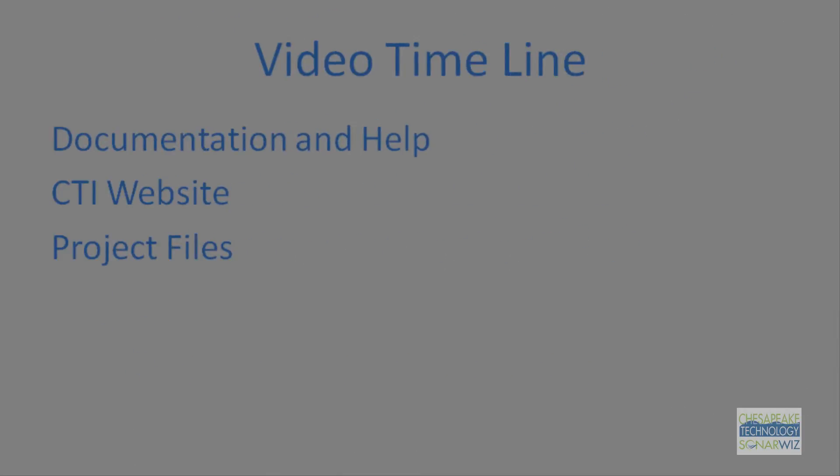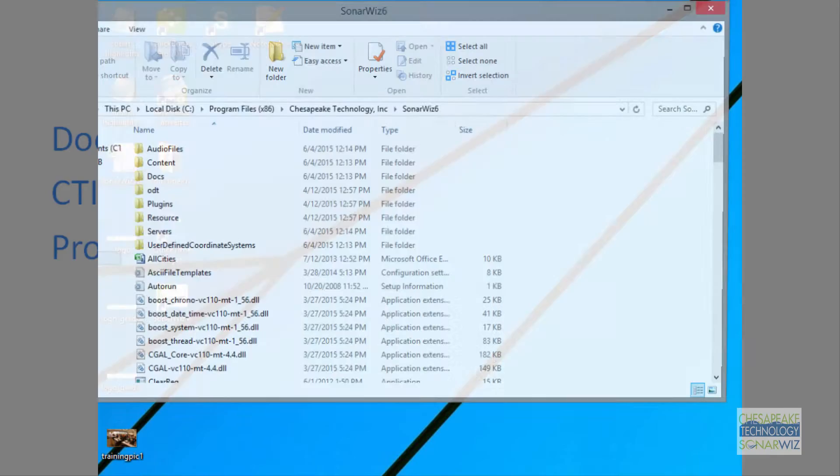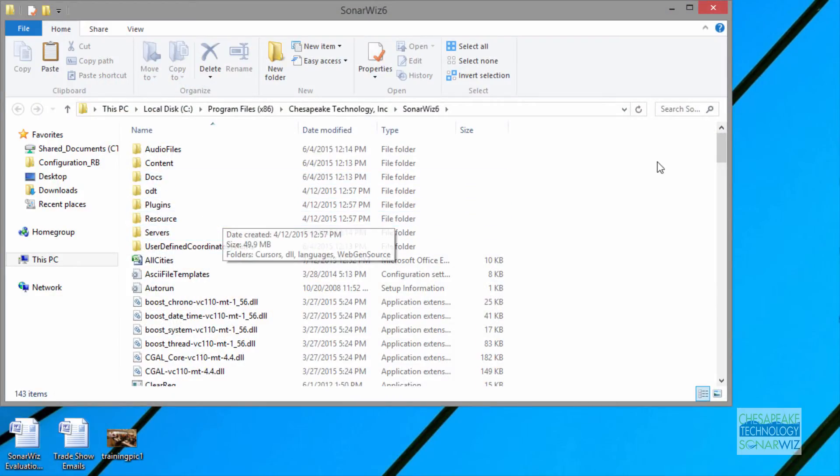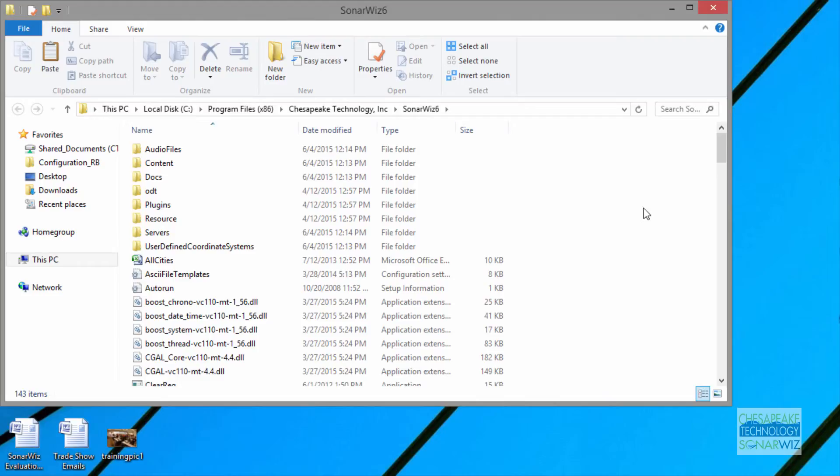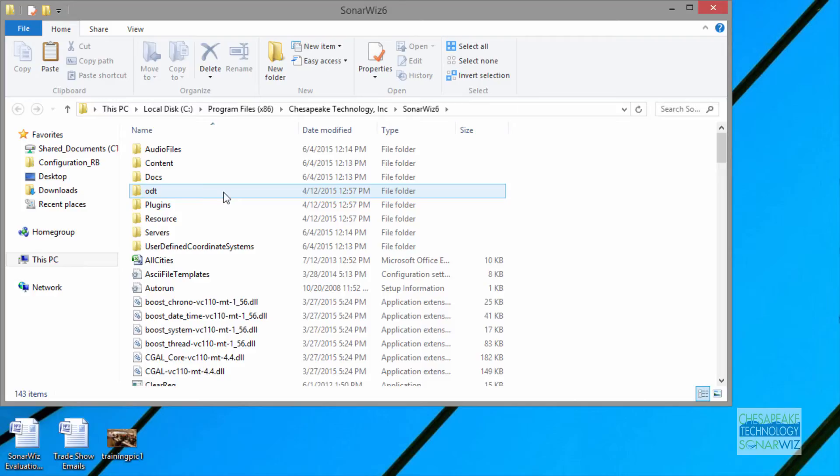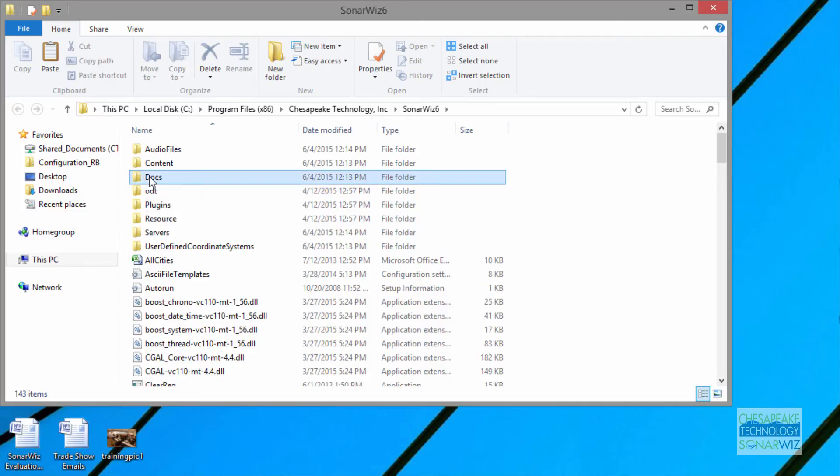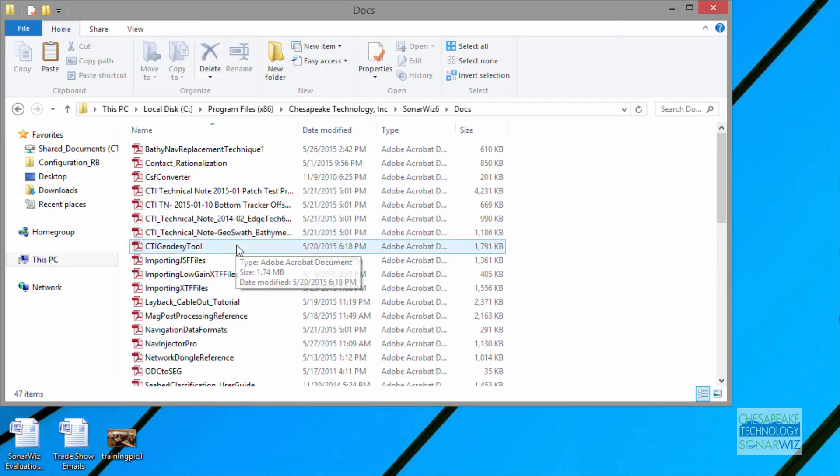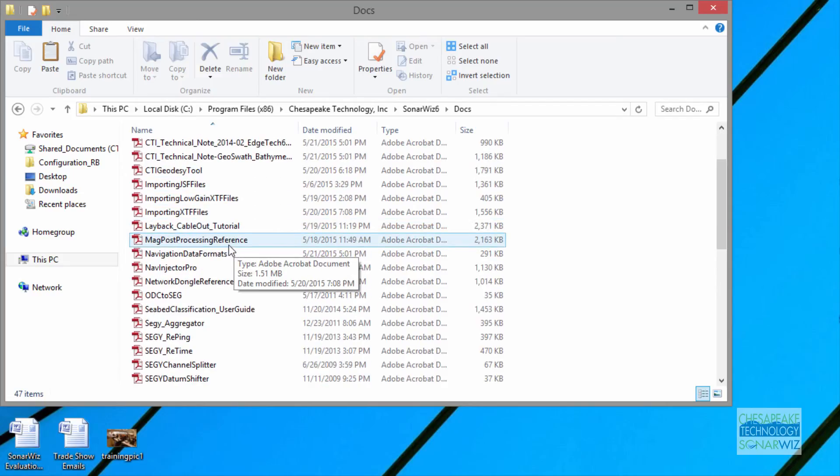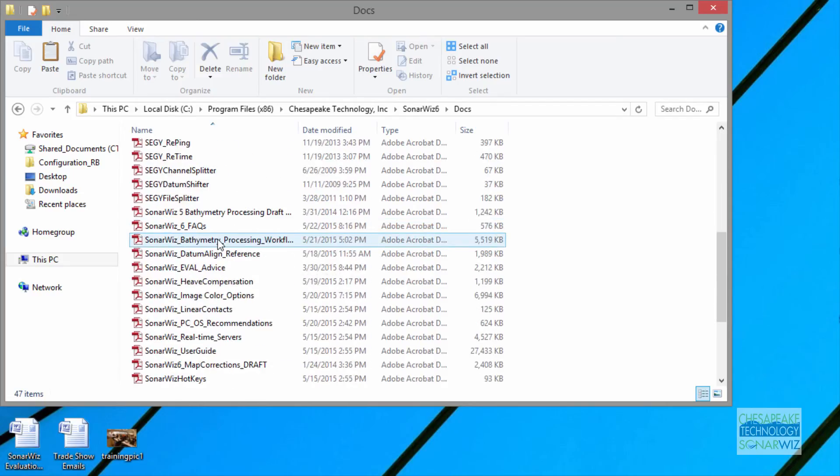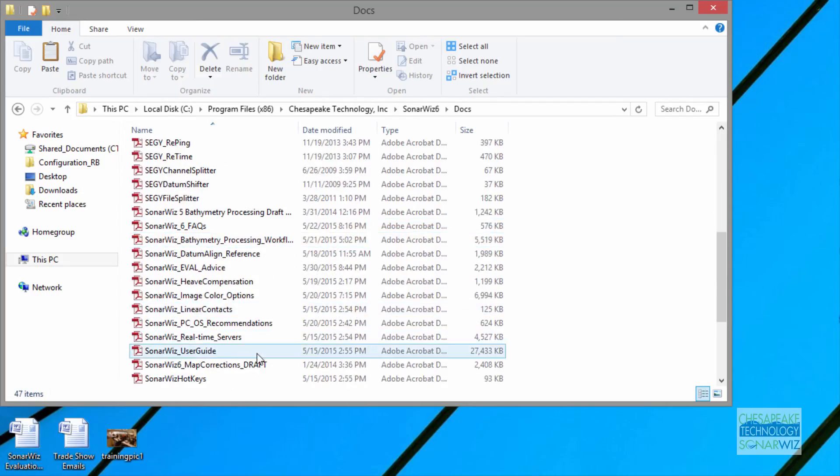The first other topic I want to cover is documentation. I have a shortcut for the SonarWiz 6 program files folder, which you get installed when you install your software. The Documents folder has some really helpful information. The first one I'm going to look at, it's mostly PDF documentation, is the User Guide.